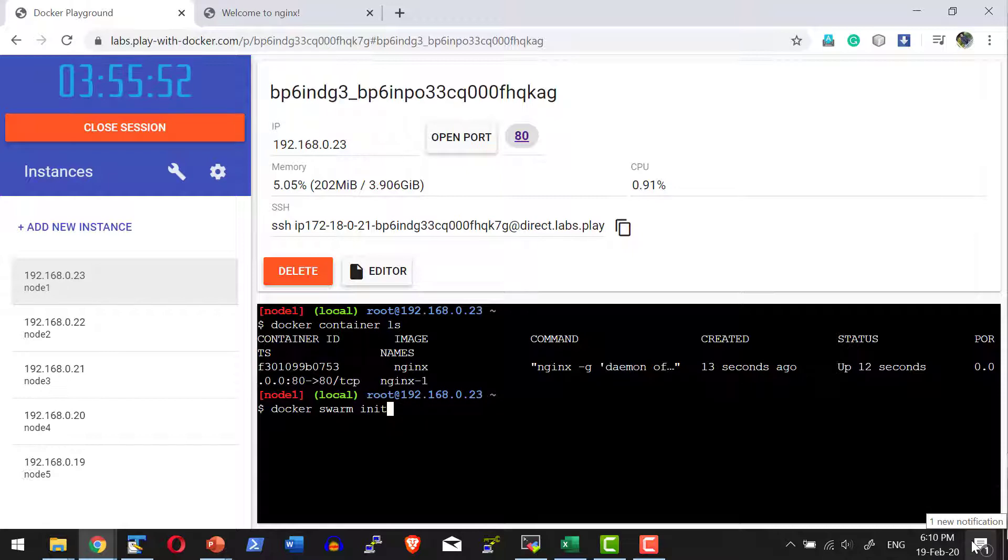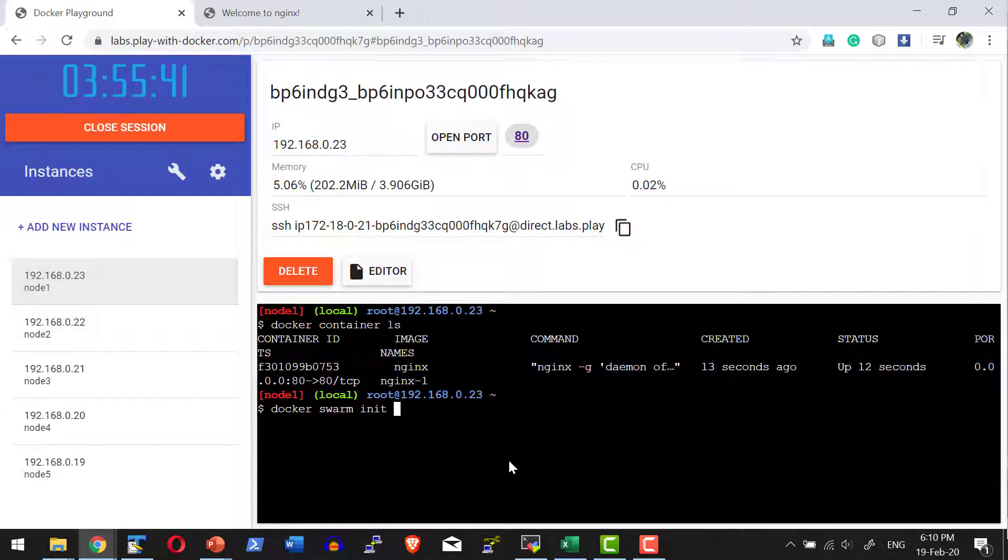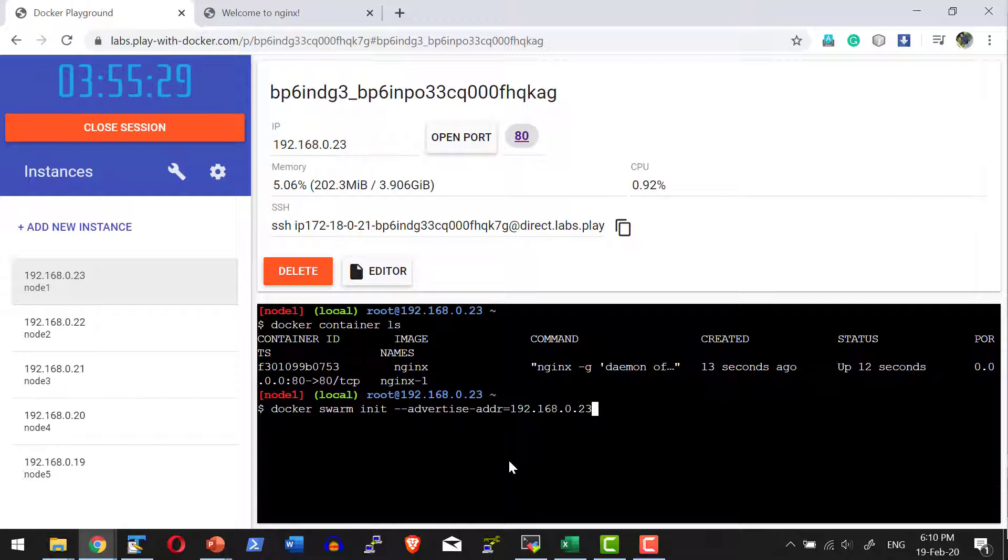Here I need to provide the advertise address because this particular node will have multiple IP addresses. I need to explicitly mention which IP address, the IP address of this specific node, as advertised address 192.168.0.23.